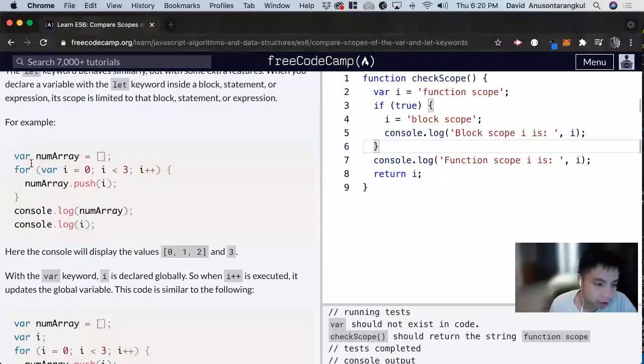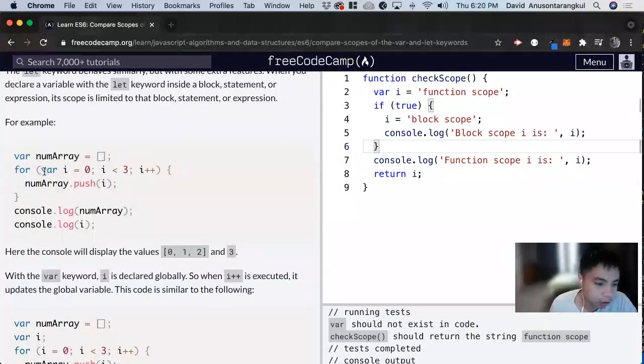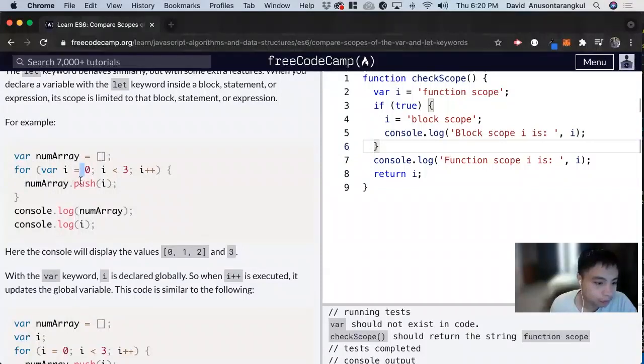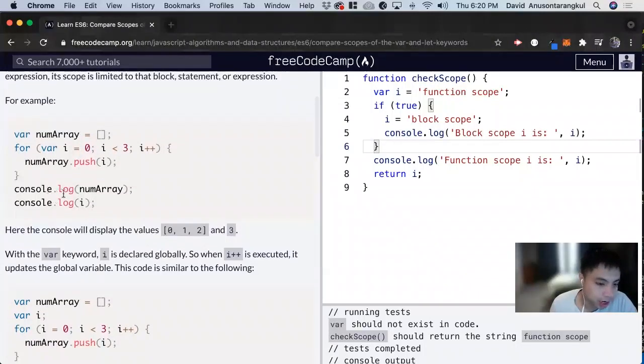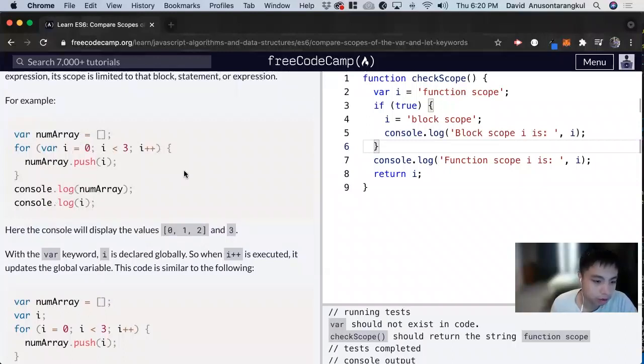So for this example, we're creating an array. We're looping through var for i from 0 to less than 3, so 0, 1, 2. And then we're pushing each number into this array. And then when we console log this number array, we're going to get 0, 1, 2. And then when we console log i, we'll get 3